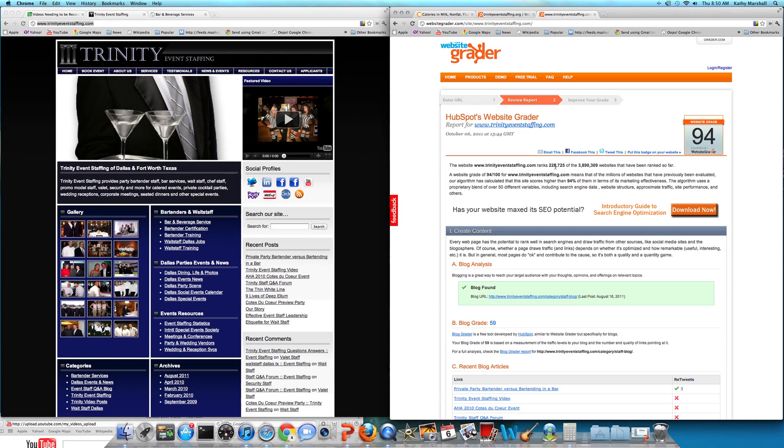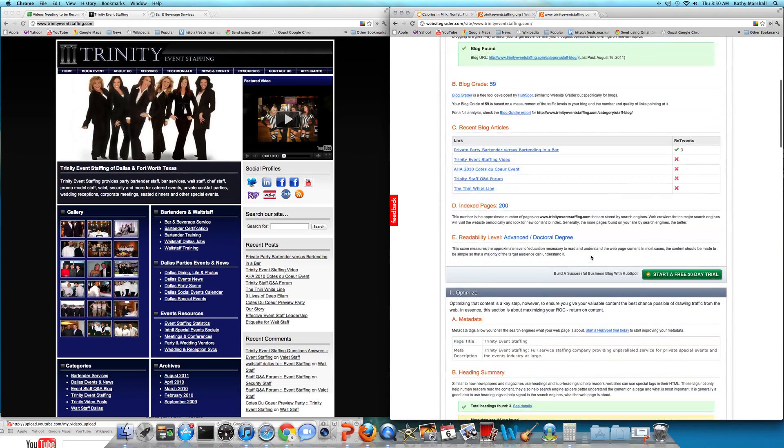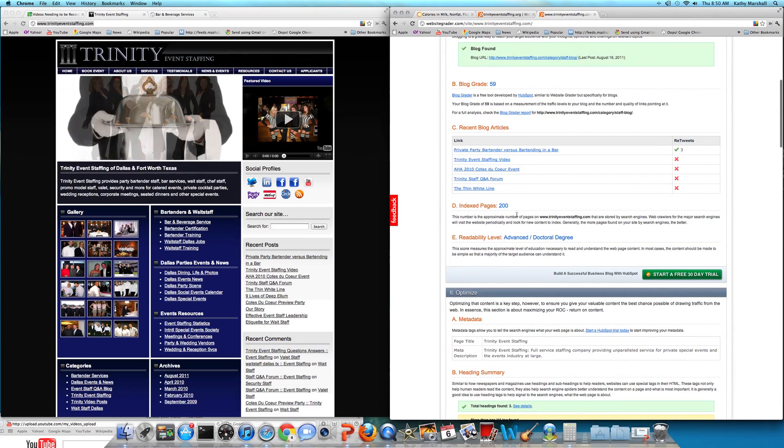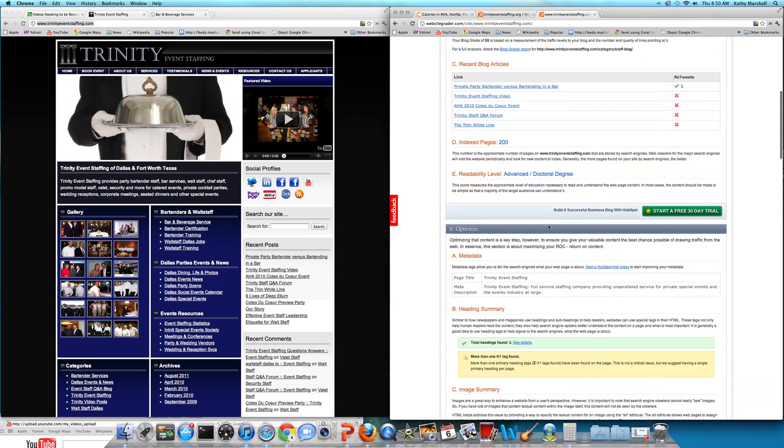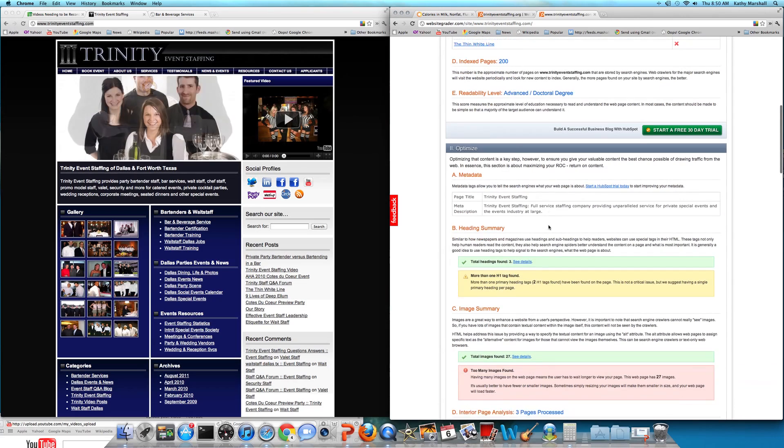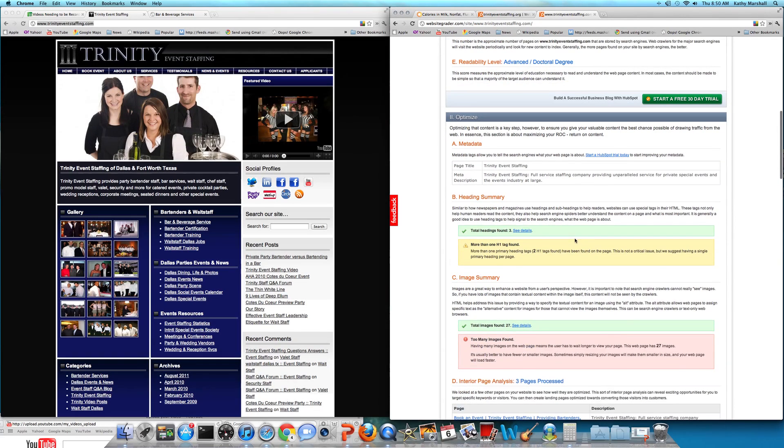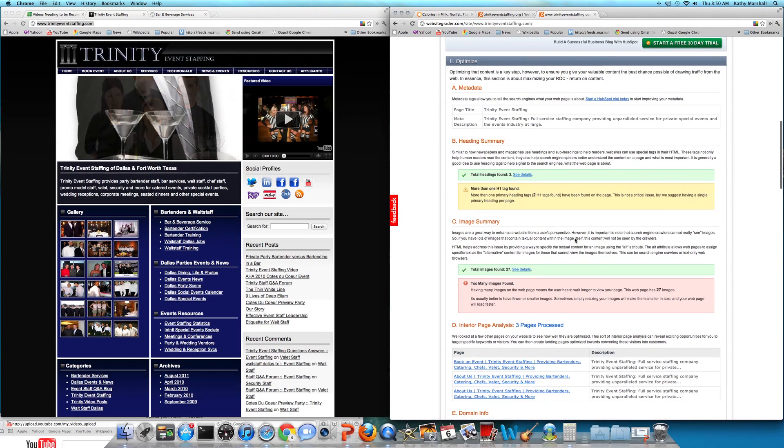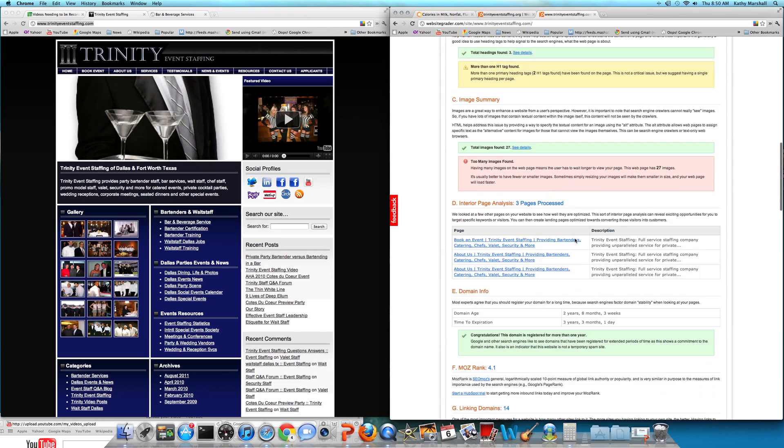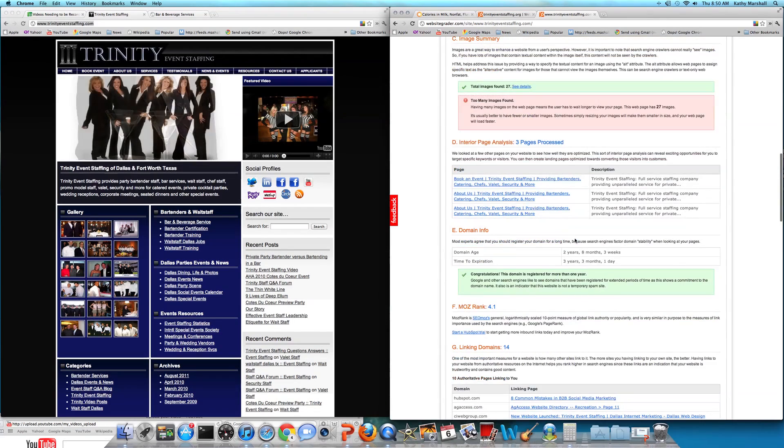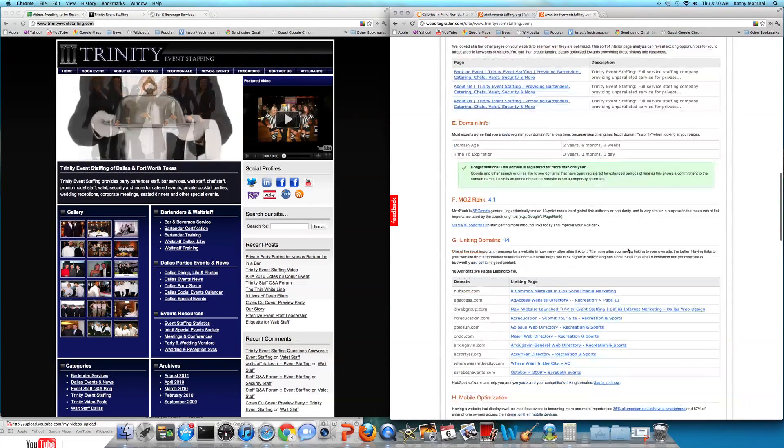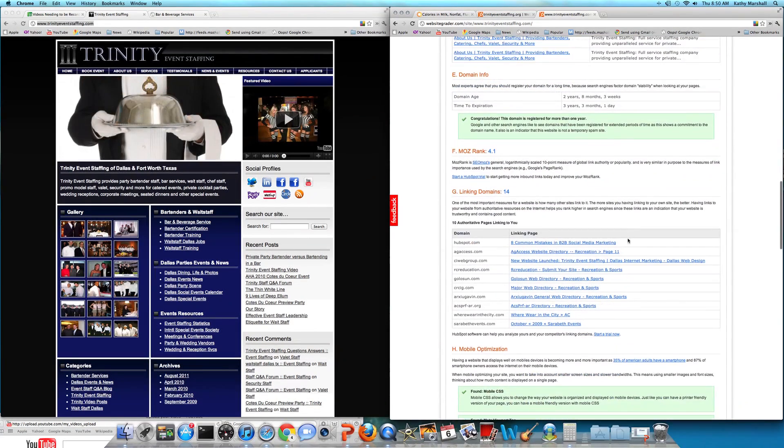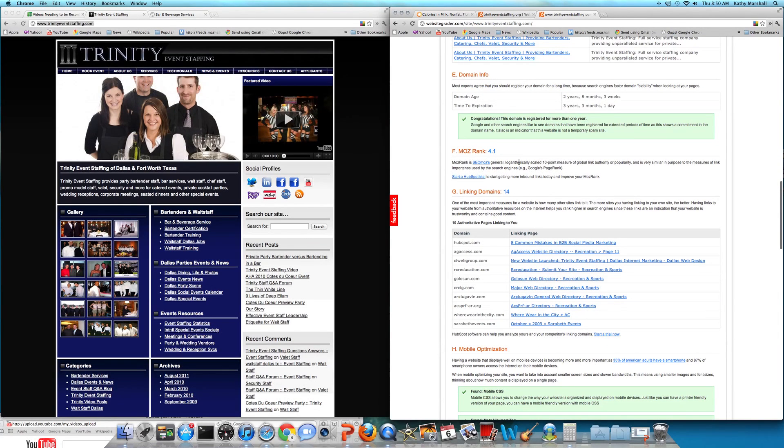On the right-hand side, you'll see site grade 94 out of 100, blog grade 59 out of 100, 200 index pages. Of course, we have our Twitter program going on for him. Optimization, headings, optimization by page. Every single page optimized. Been online two years, eight months, and three weeks.